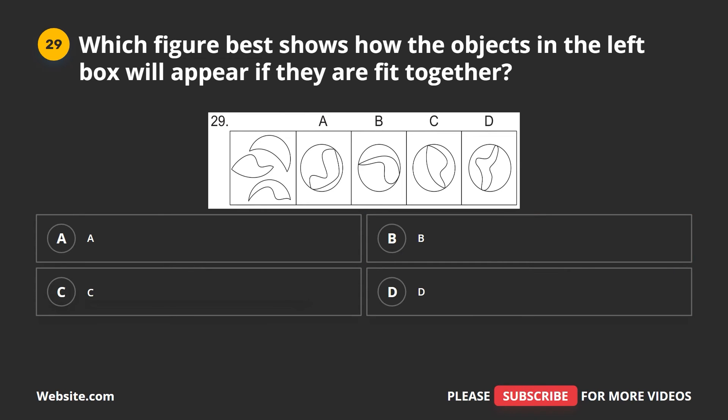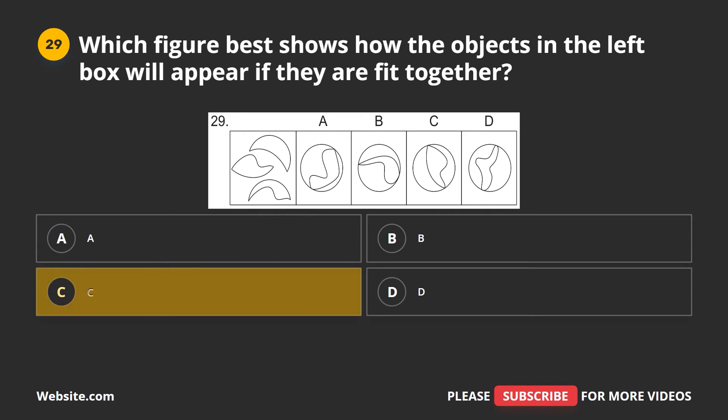Question 29. Which figure best shows how the objects in the left box will appear if they are fit together? A, B, C, D. The correct answer is C.